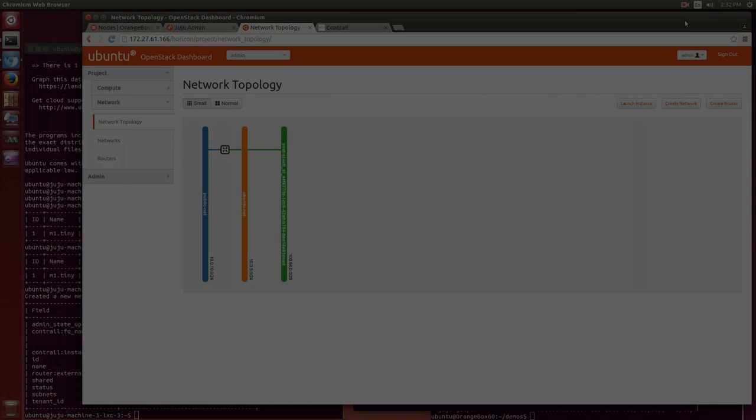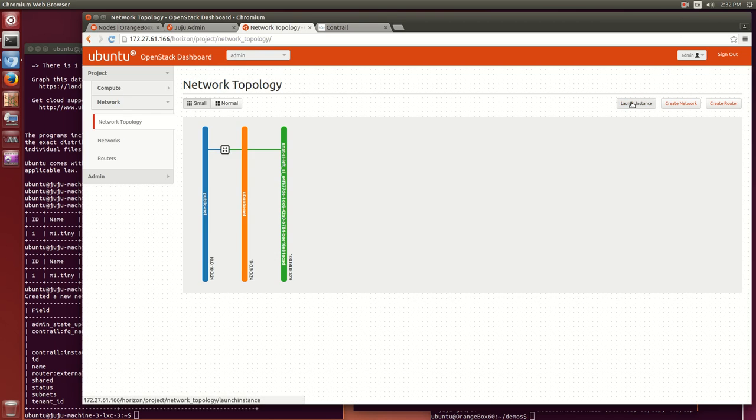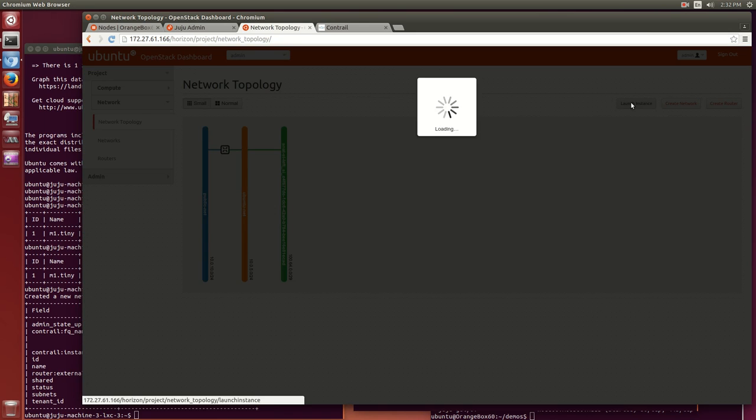In our project's networks, we see the same public network that we created in the Contrail GUI, another private network we created later, and an automatically generated Contrail network for the address translation of the floating IPs. Let's start a VM instance running Ubuntu.